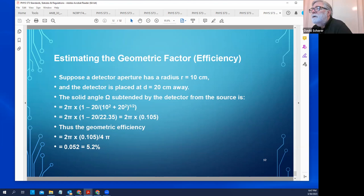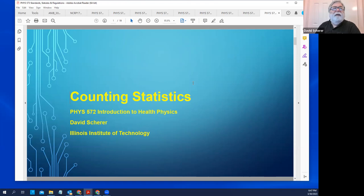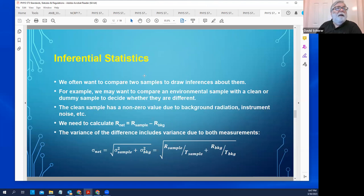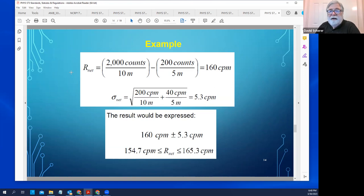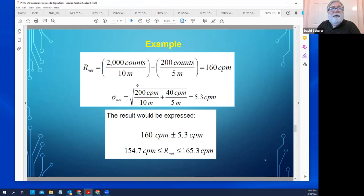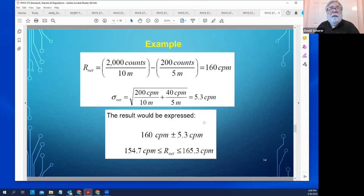For counting statistics, the net count rate is the count rate of the sample minus the count rate of the background. The uncertainty is the square root of the variance, and the variance is the count rate divided by the counting time for the sample, plus the count rate divided by the counting time for the background. Take the square root of that sum to get the standard deviation — the uncertainty of the net count rate.